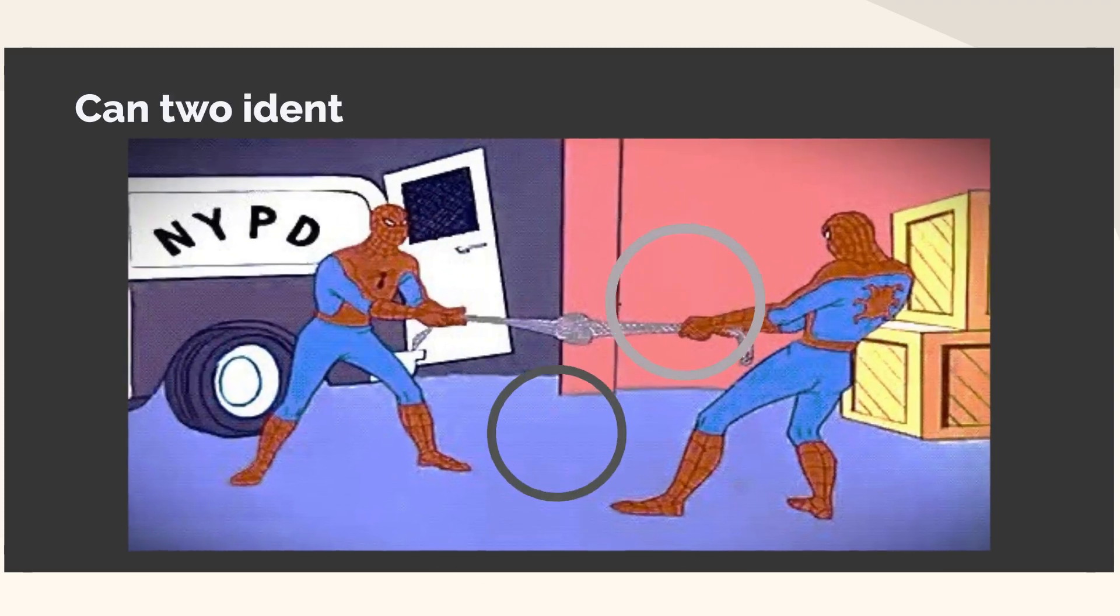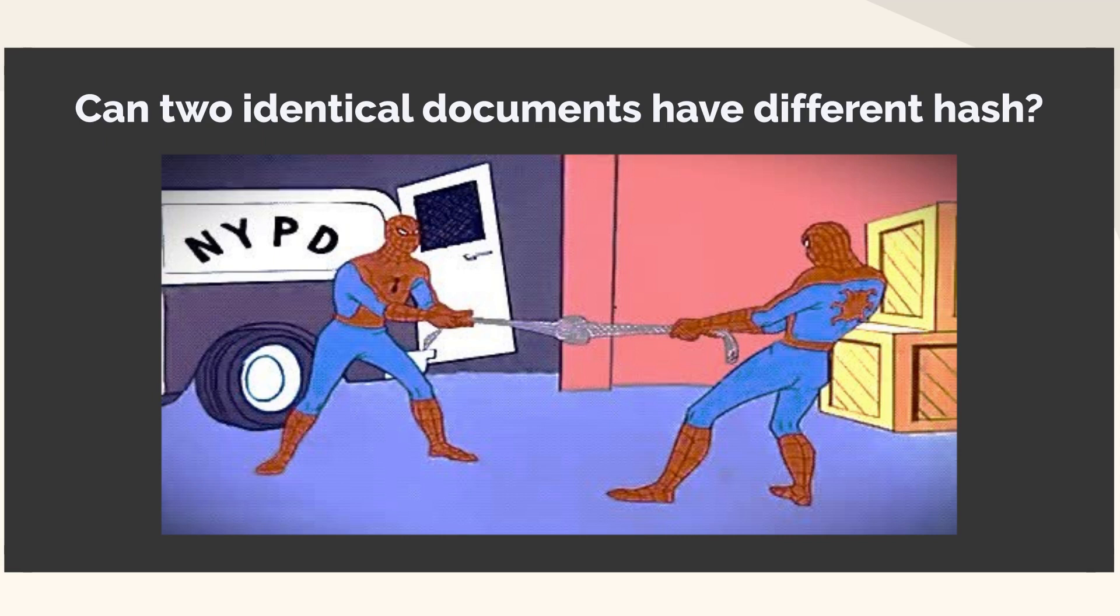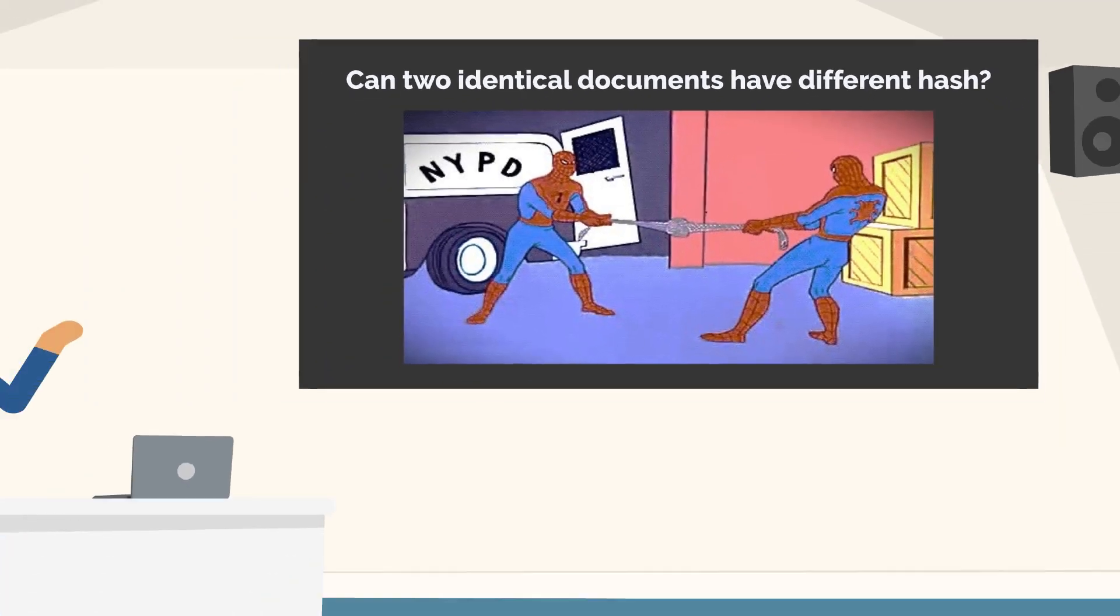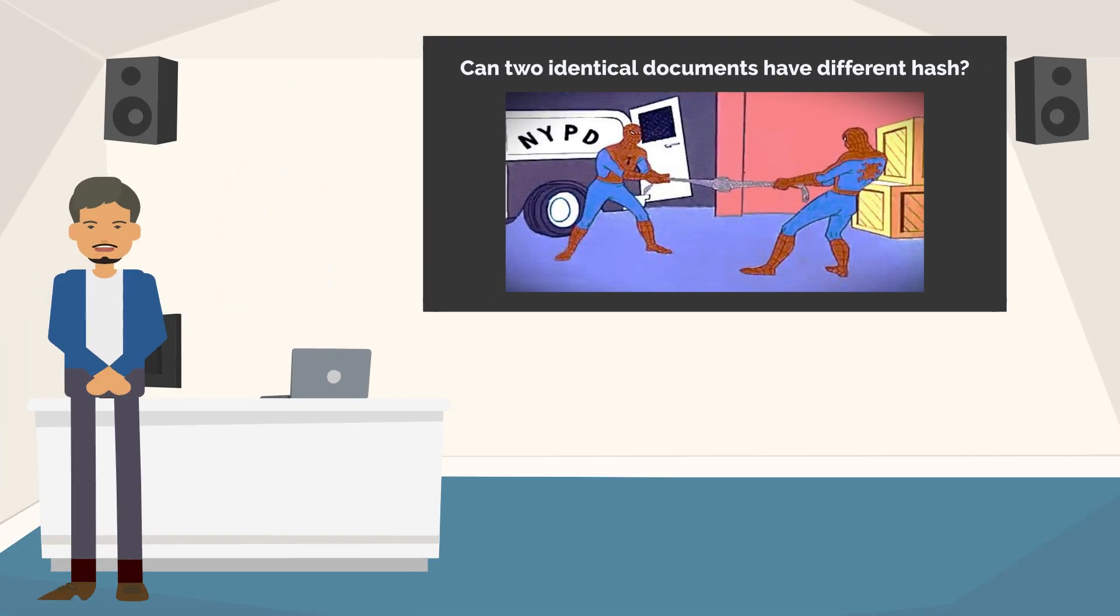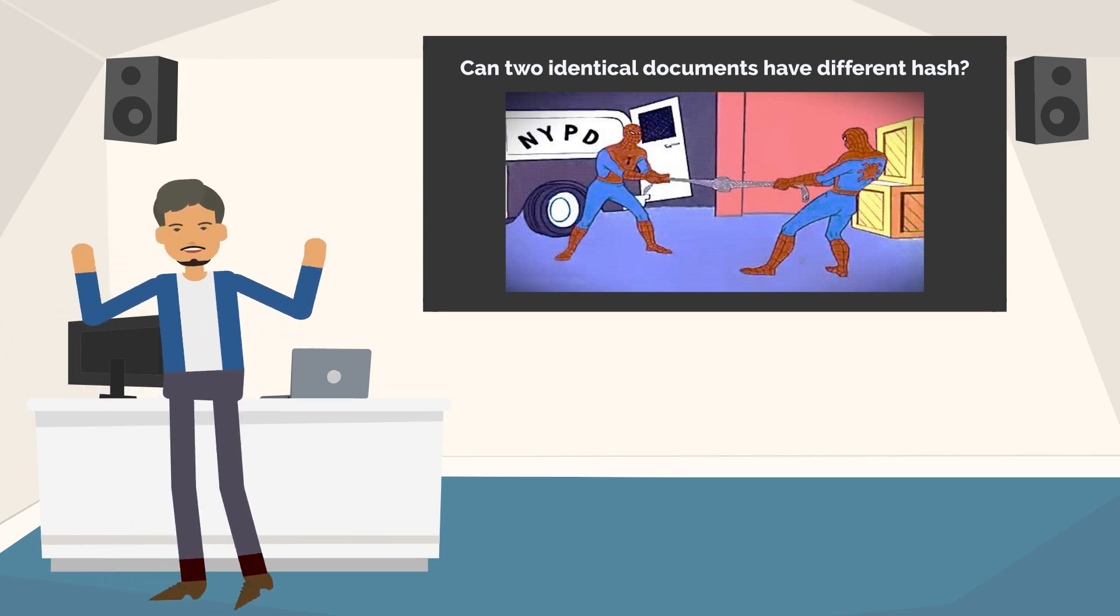However, we often do encounter scenarios where two identical documents do not share the same hash value. We will discuss the reasons behind this scenario and also how processing tools generate hash values for different document types in our next video.